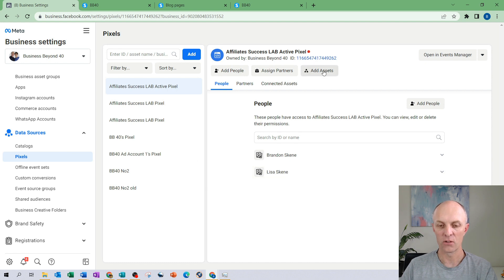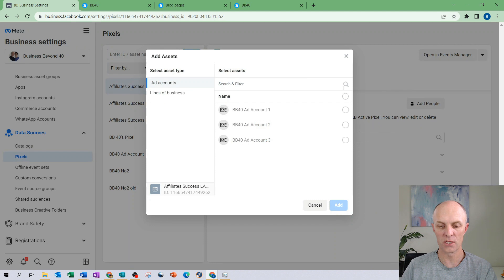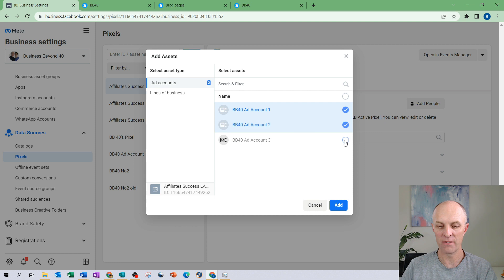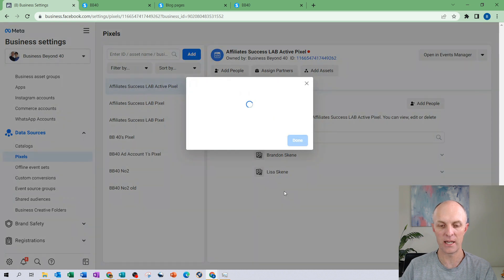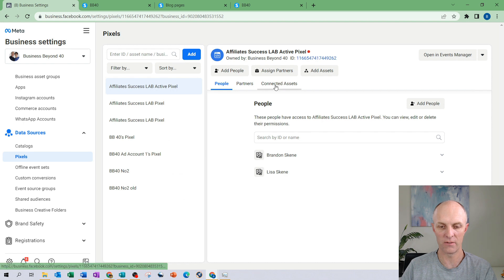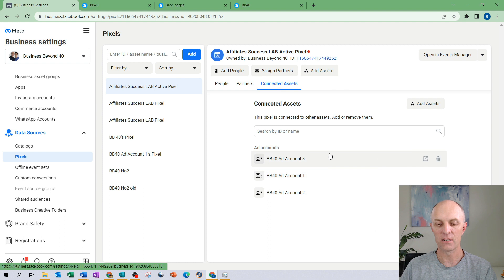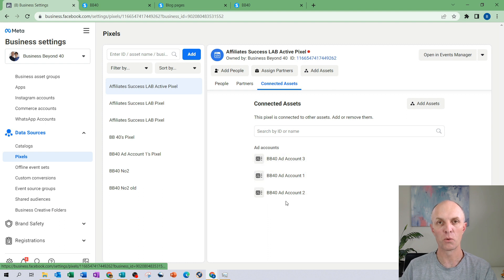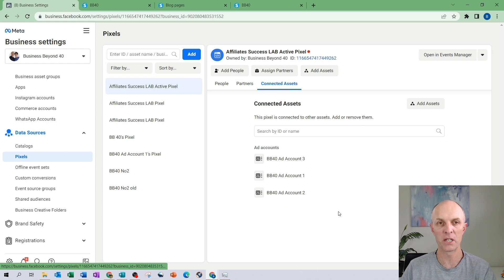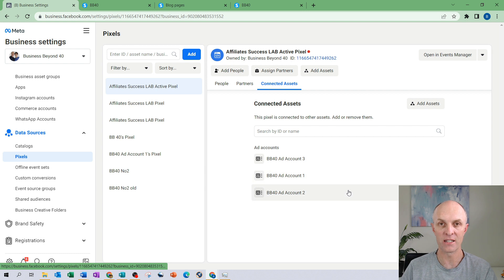I can also add assets to this pixel and in this particular case I'm going to add some of my ad accounts so that they have access to that particular pixel. I'm going to select add and that is now done. If I go and look at connected assets you'll now see that my three ad accounts now have access to that pixel so they will be able to track and receive information of customers who have been to my website and have performed certain actions that I would have set up during the event setup section of my pixel.